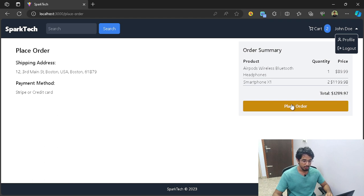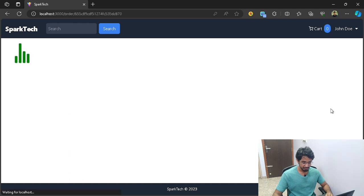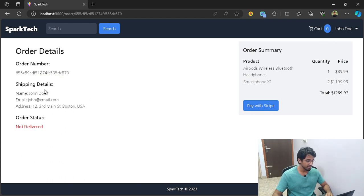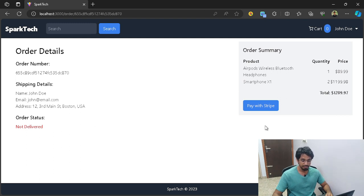I'm going to place my order. Now my order has been placed — you can see the order details and the ID of the order, which is a random string. It gives you the details and the order summary. Finally, you just need to go ahead and pay with Stripe, which is what we have actually implemented.